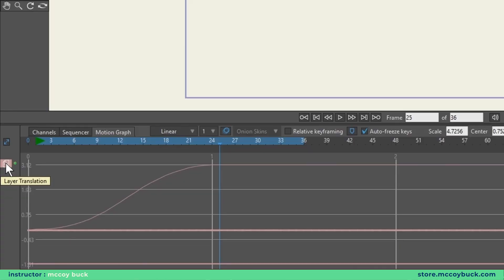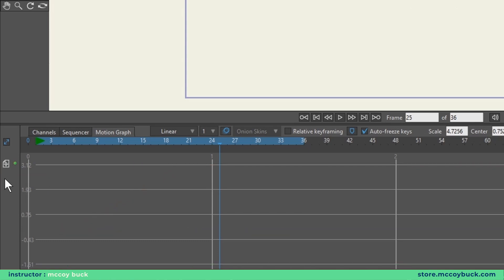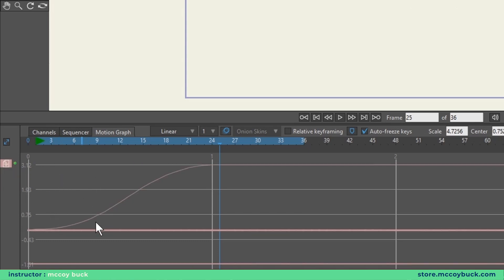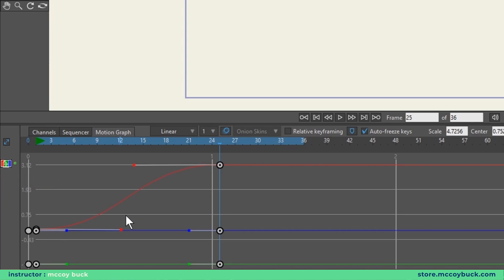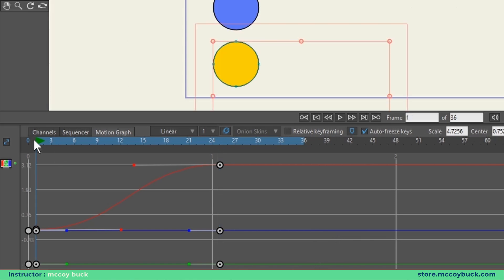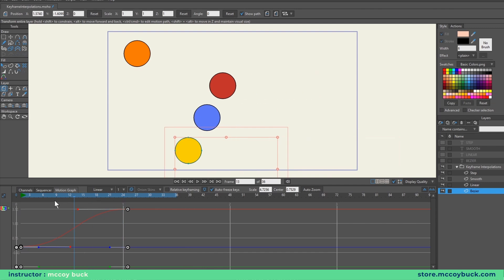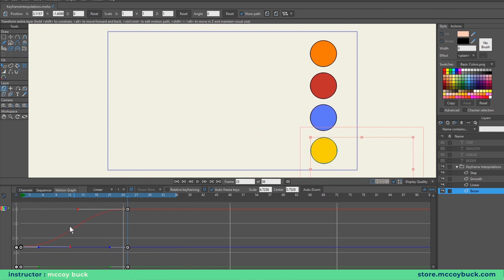To manipulate the Bezier keyframe, I need to activate it by double-clicking on the layer translation. Single click activates viewing the curve; double-clicking activates manipulation mode. Now I see three lines — a red line representing the X axis, a blue line representing the Z axis, and a green line representing the Y axis. The only animation is on the X axis, left to right, represented by the red curve. I'll right-click on the layer translation and select 'separate dimensions' to split up the axes and hide Z and Y.